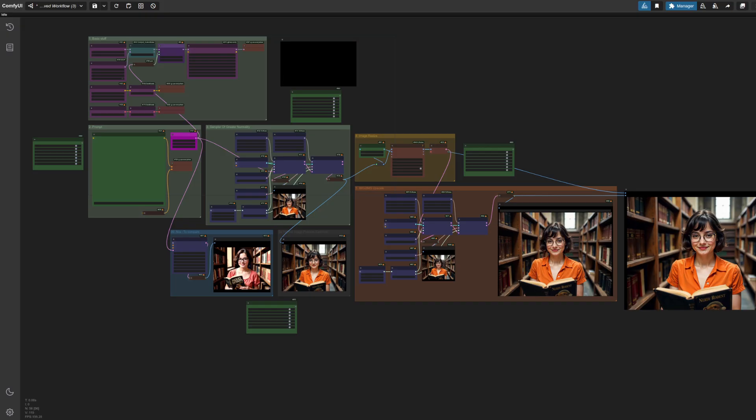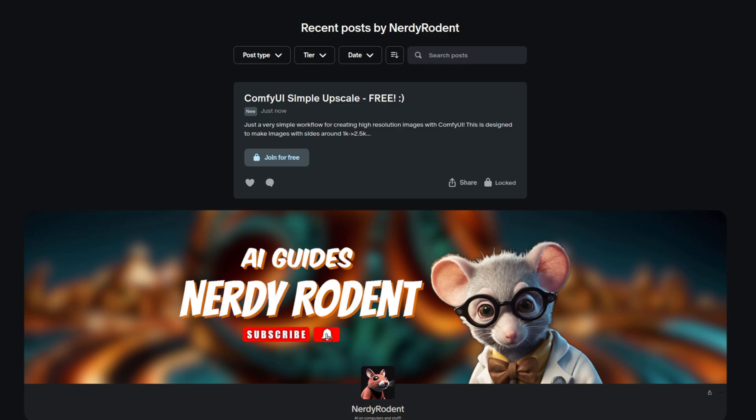So with Comfy Flux and the manager in tow, it must now be time for the workflow. Oh, free poetry. Talking of free things, you can grab this workflow for free via my Patreon.